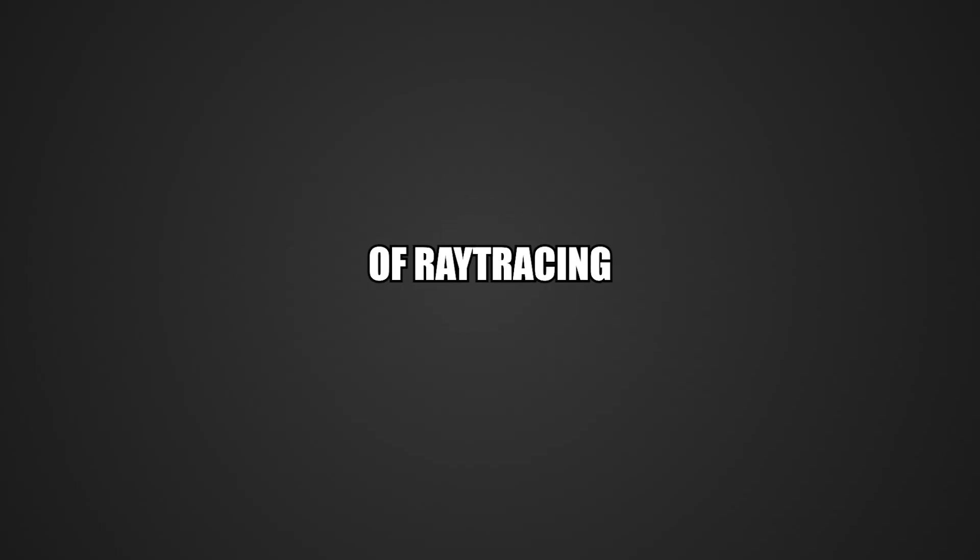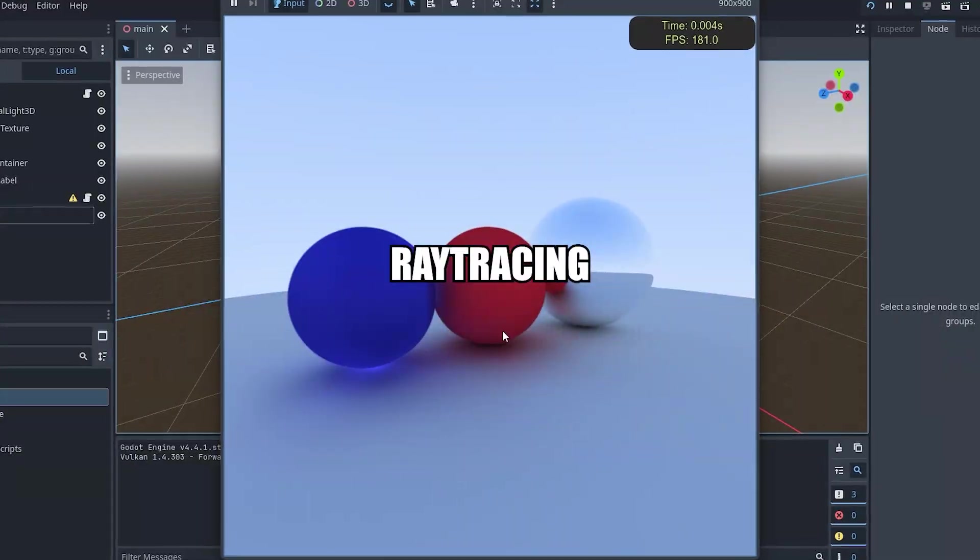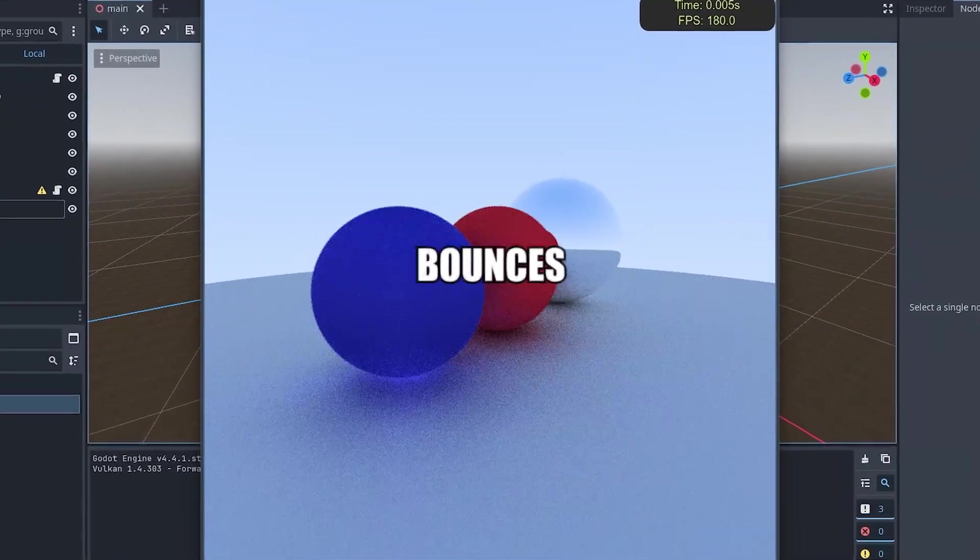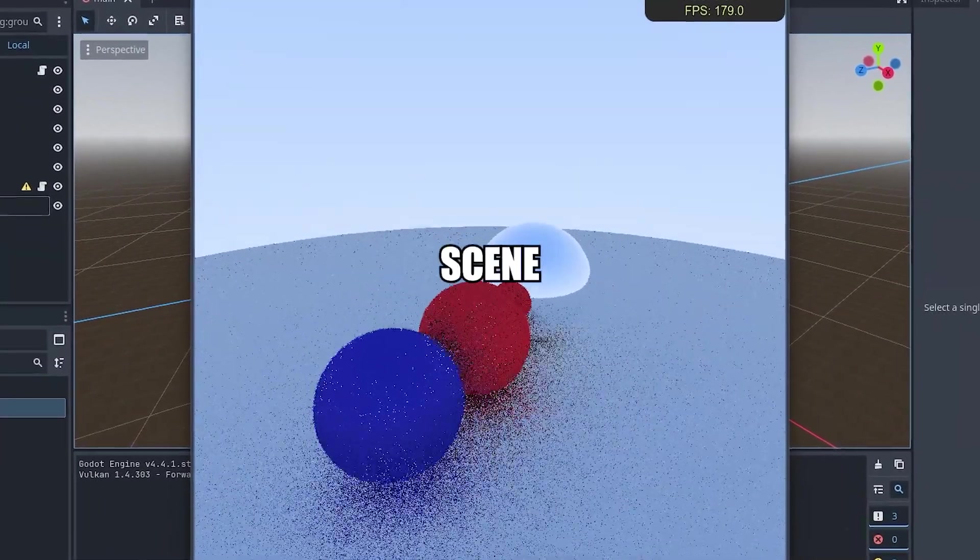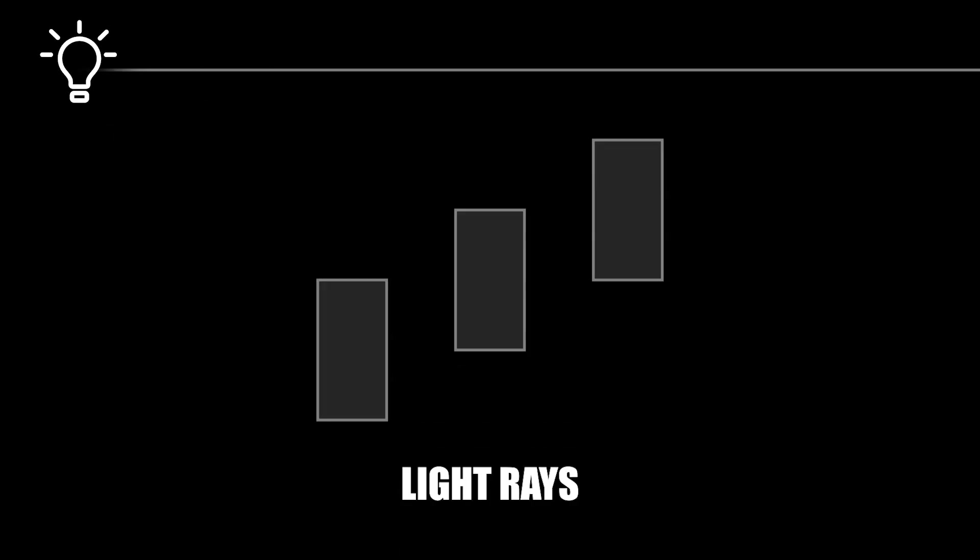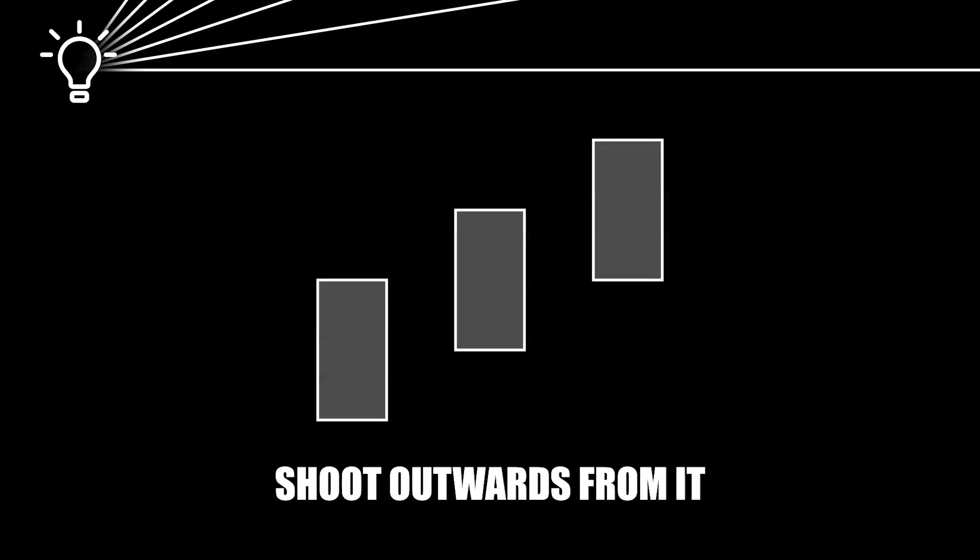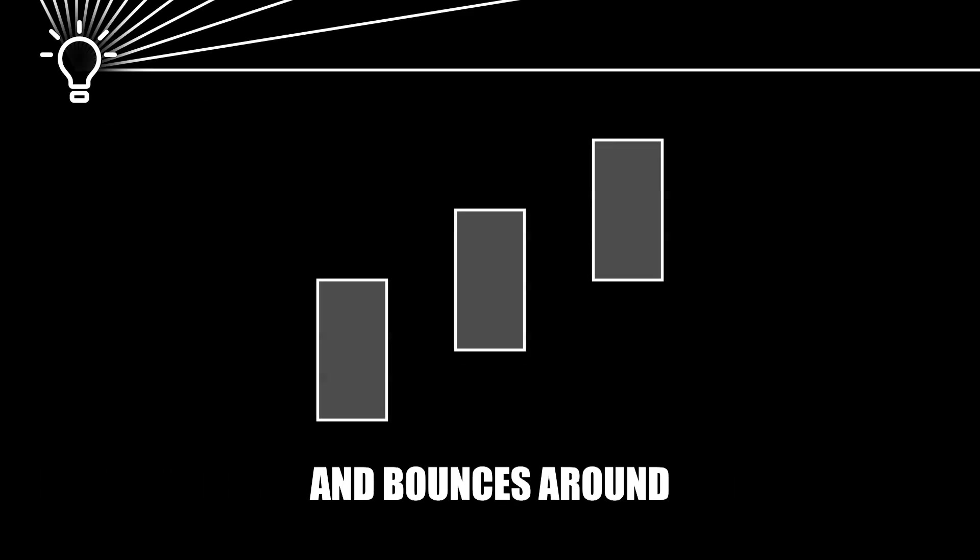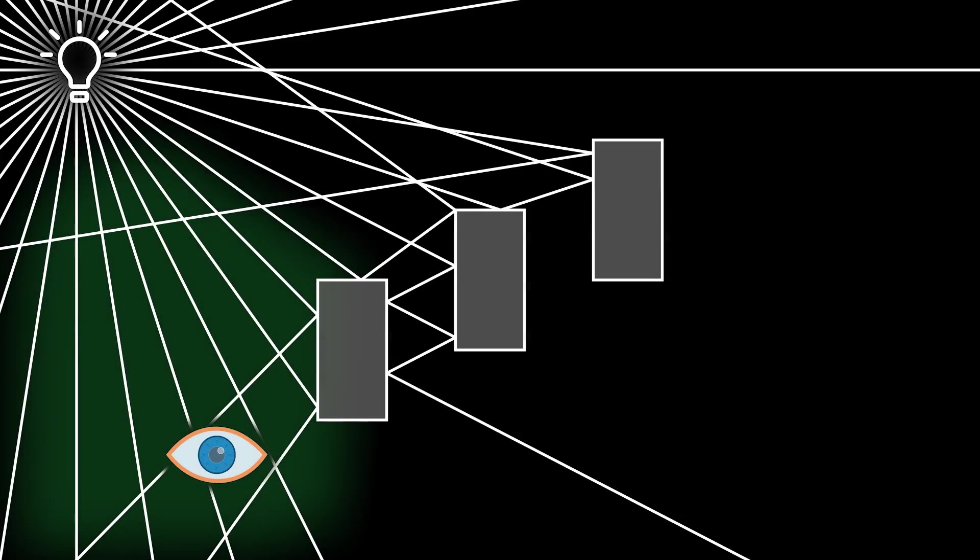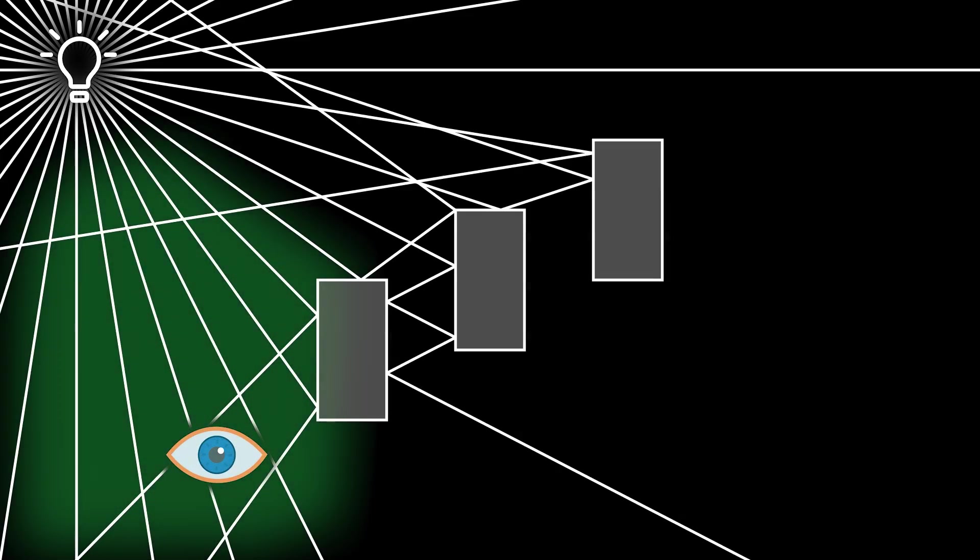But first let's get a basic understanding of ray tracing. Ray tracing is a way to simulate how light bounces around a scene. Imagine a light bulb. Light rays shoot outwards from it and bounces around. Some of those rays eventually reaches your eye. And that's how you see.